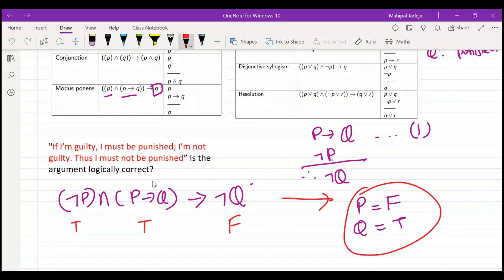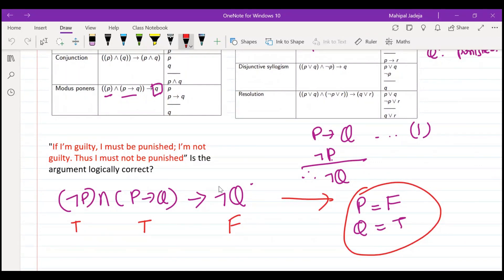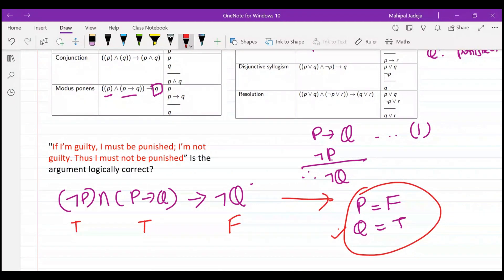An important point: in the previous lecture I said you should use only rules of inference — that applies when the compound proposition is a tautology. If it is a tautology, use rules of inference. But if it is not a tautology, you need to show why. In that case, you give a truth assignment for which the implication is false, and state that for this assignment the conclusion fails, so the argument is logically incorrect.